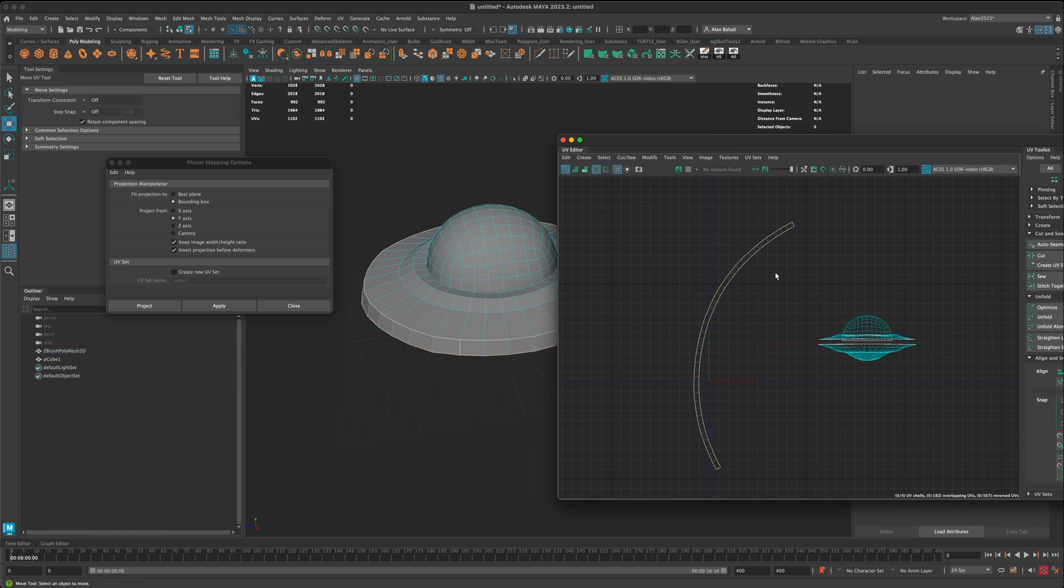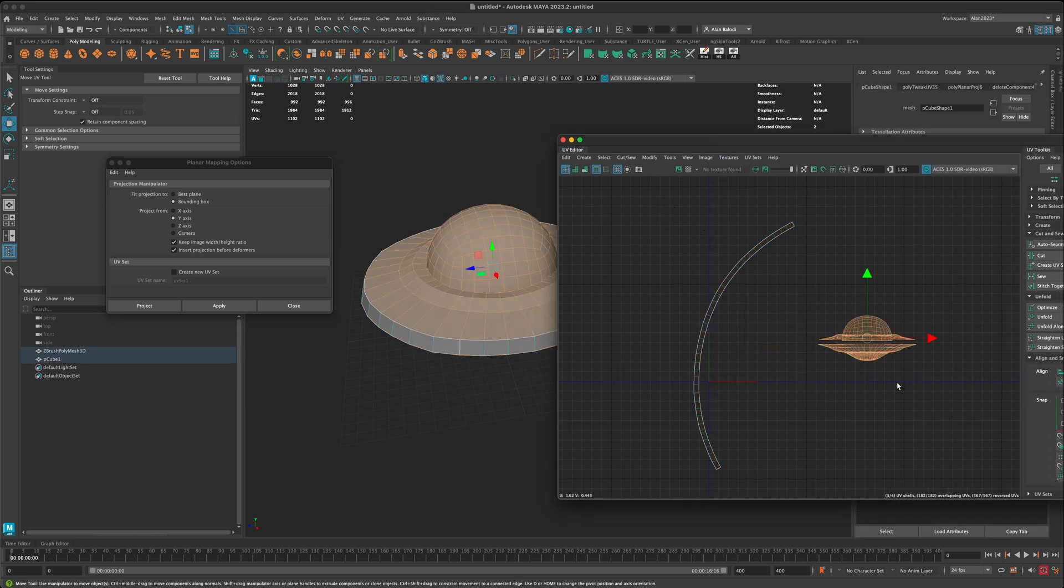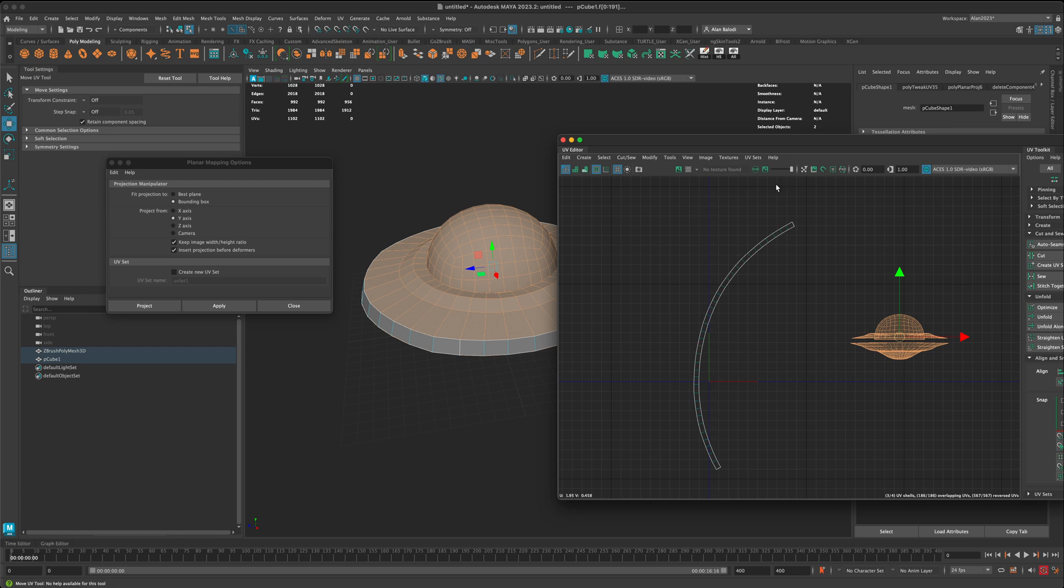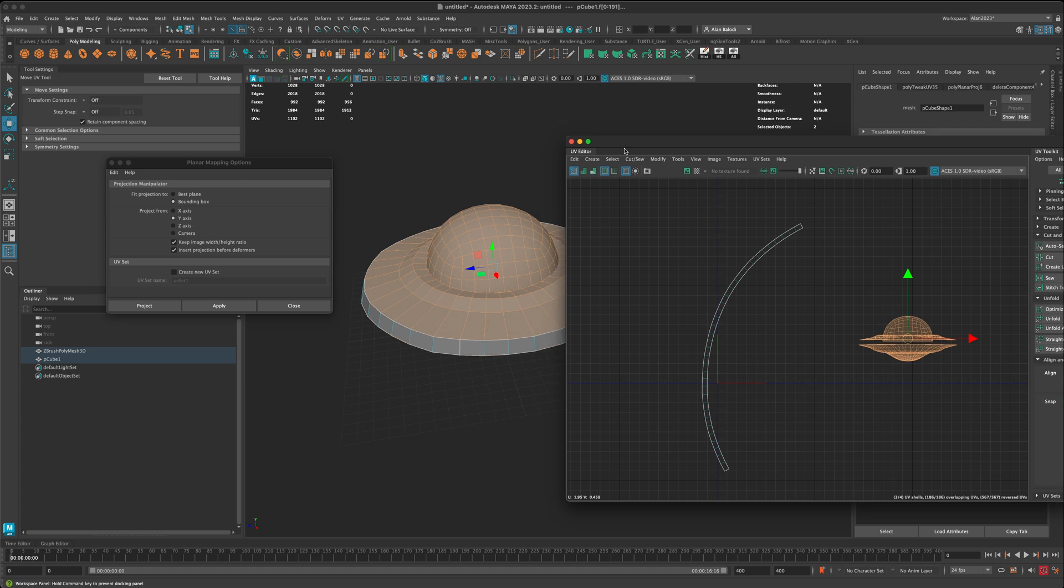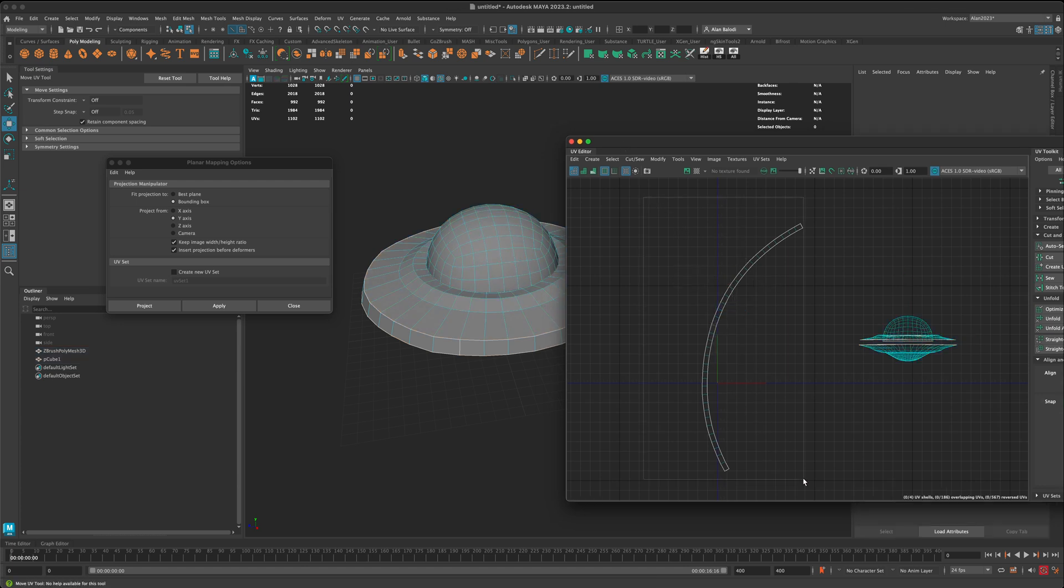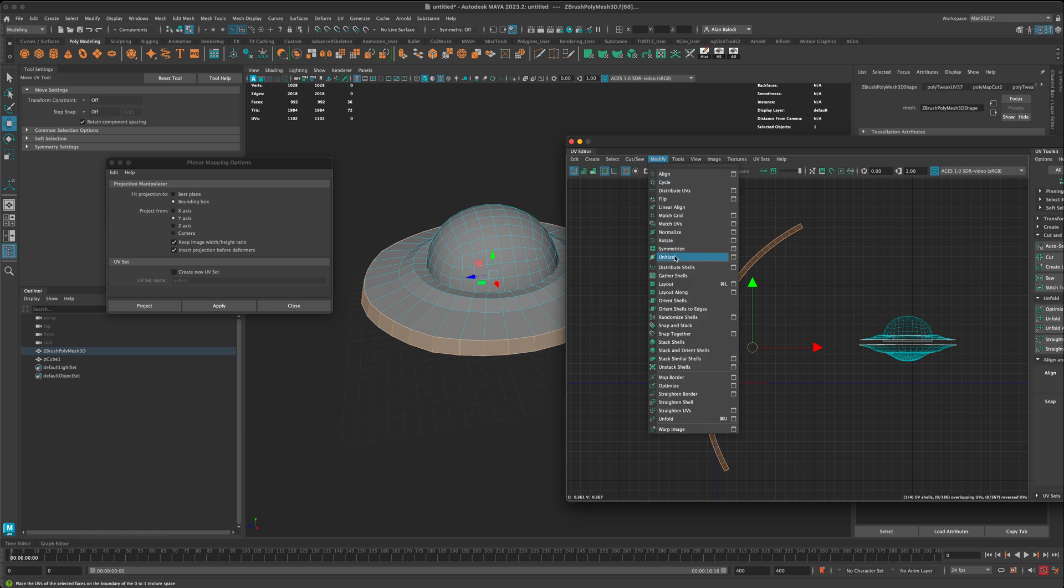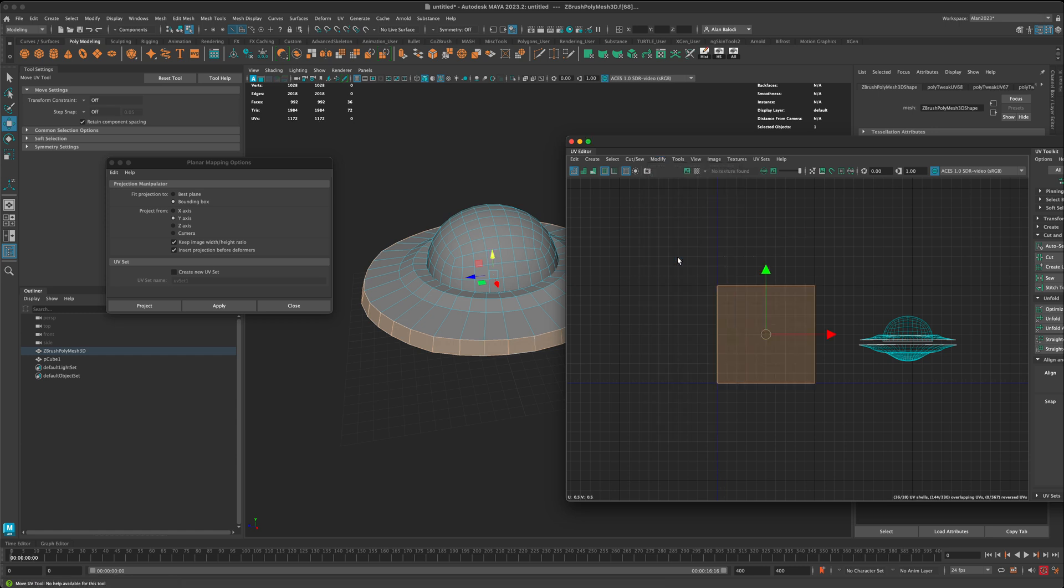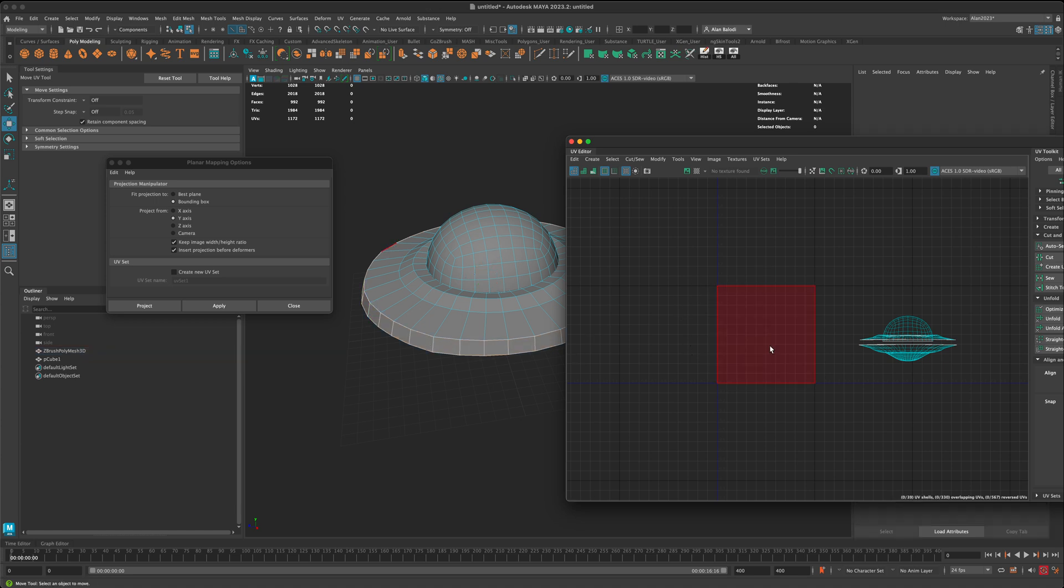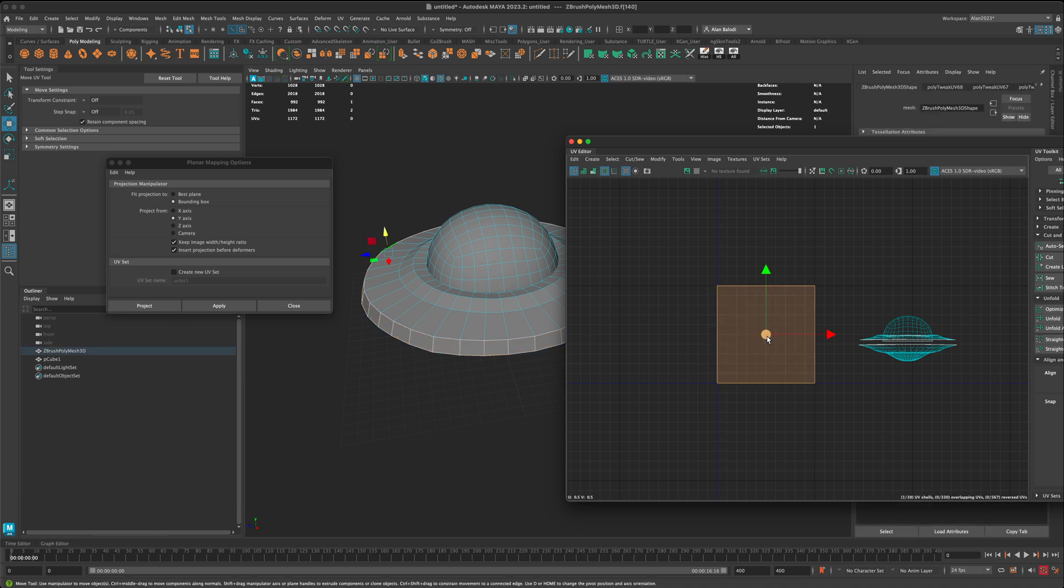For example, if you ever get into a situation where you need a curved area or a curved surface to be unfolded in a straight line, what you could do is you can select all of these faces, then go to modify and do something called unitize. What that's going to do is it's going to take every single face and kind of pile it up on top of each other.